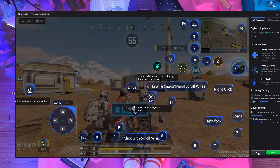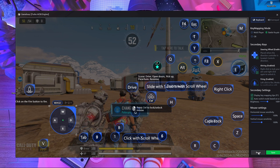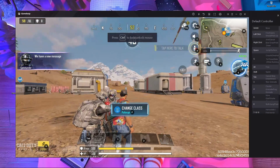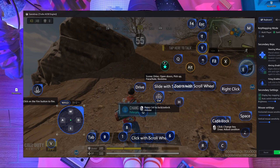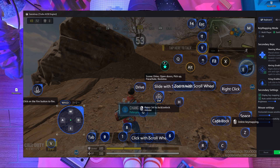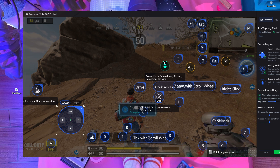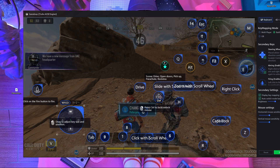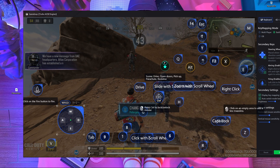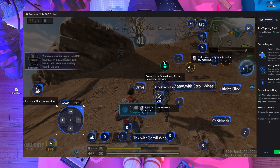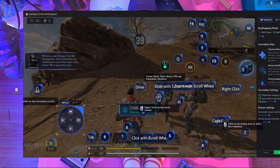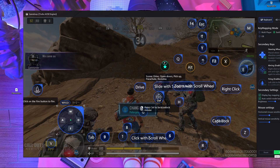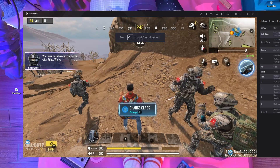Once the game starts, you need to reset your key mapping. Click the Reset button at the bottom, then save it. Open the key mapping again. Now remove the Space button and the C button — whichever buttons are not working. In my case, Space and C are not working, so I remove both of them.